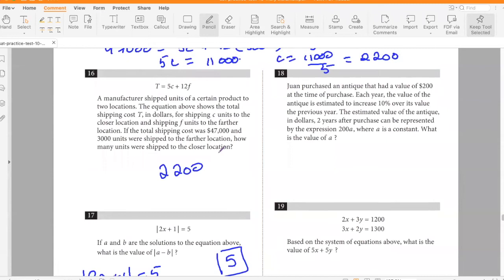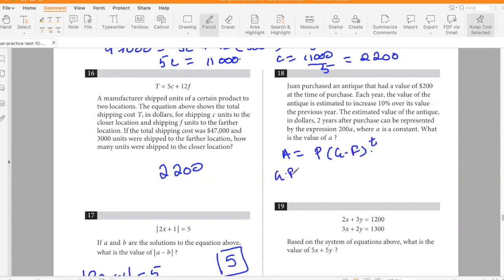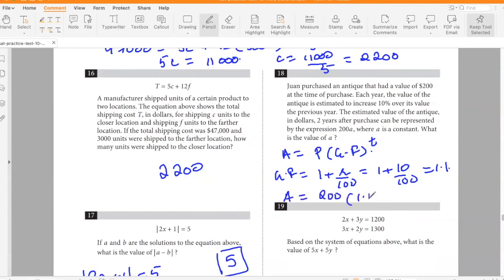Yon purchased an antique valued at $200. Each year the value increases 10% over the previous year. The estimated value two years after purchase is represented by 200a, where a is a constant. The growth factor is 1 + 10/100 = 1.1, so value after 2 years = 200 × 1.1² = 200 × 1.21. Therefore a = 1.21.